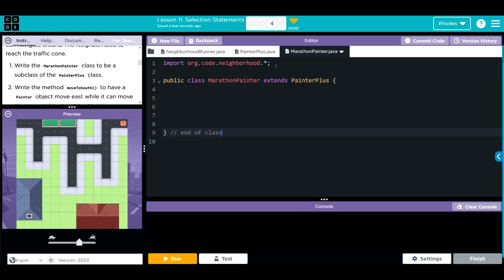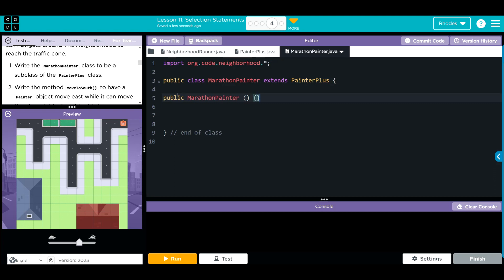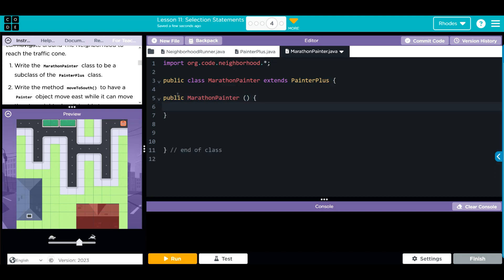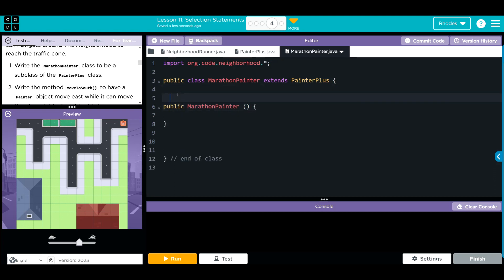I like to write our constructors here to get in the habit. It's going to be public, called MarathonPainter, with no arguments and nothing inside. This is our constructor to make our object.